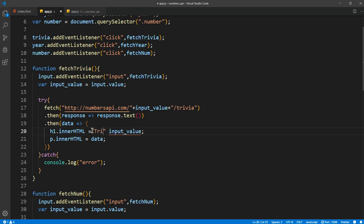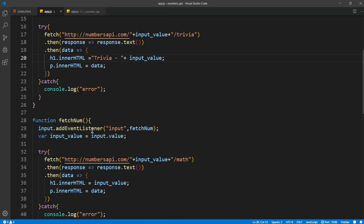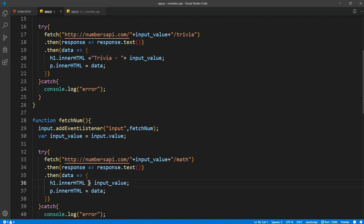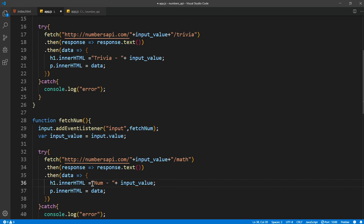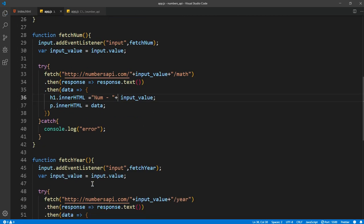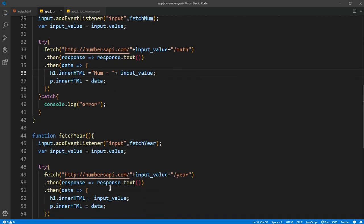So one thing I want to do is we want to make the person who is using know if it's a trivia or a year or anything, which will make it easy for the user. So let's concatenate it with the name trivia. So here concatenate with the name num, so we know it's the number that the API is giving. So here I'll say year.